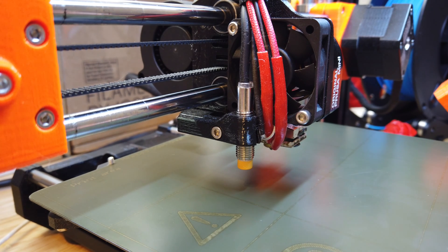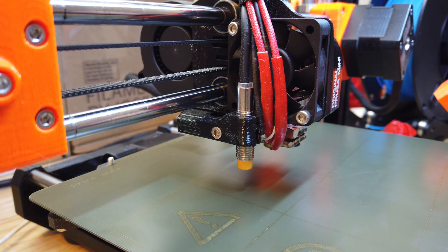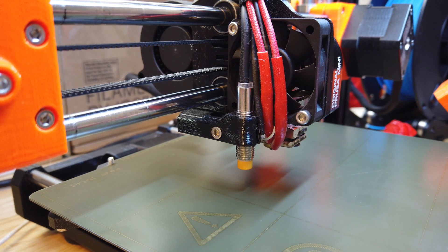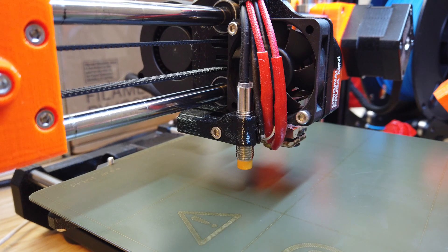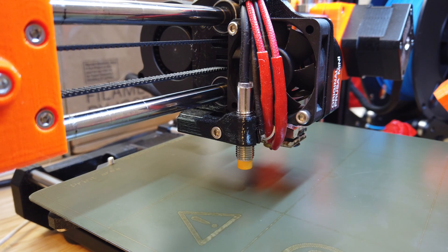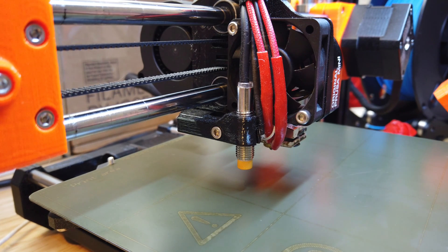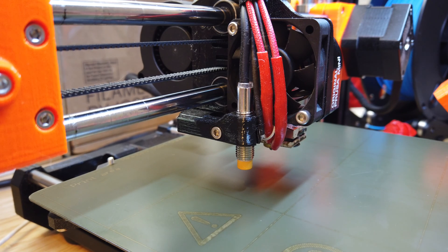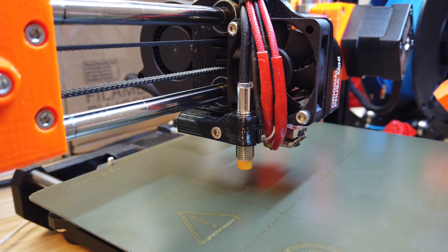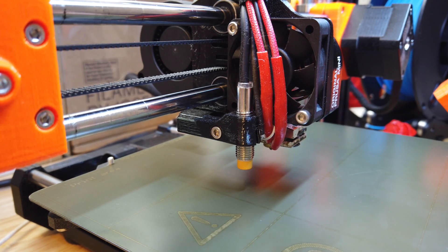This is a problem because you'll end up running the nozzle into the bed of the printer. Also, in the future whenever you take something apart to replace something, you're going to have to reset the height of the Minda probe, and you might as well know how to do it. So let's get into it.